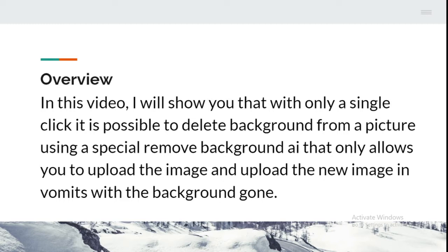With a single click, it's possible to delete backgrounds from your picture using a special background remover AI. You simply upload the image and it will remove the background, giving you a plain image with all the background gone.